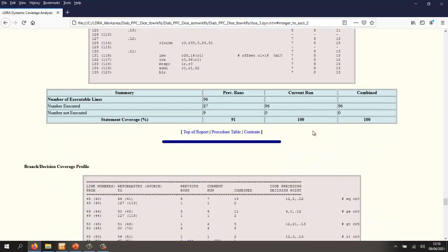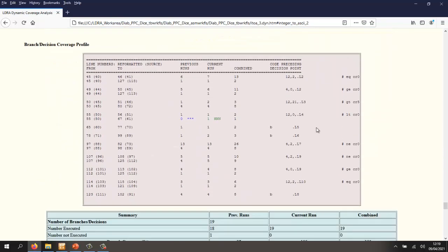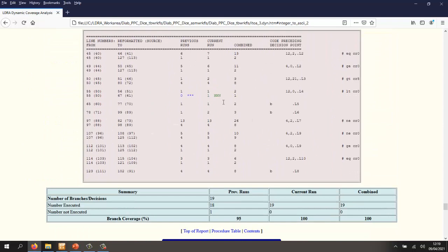And similarly, we should be able to take a look at the branches. And once again, there was a branch that wasn't executed in the first run. Now that is executed. So we've got 100% branch decision coverage.